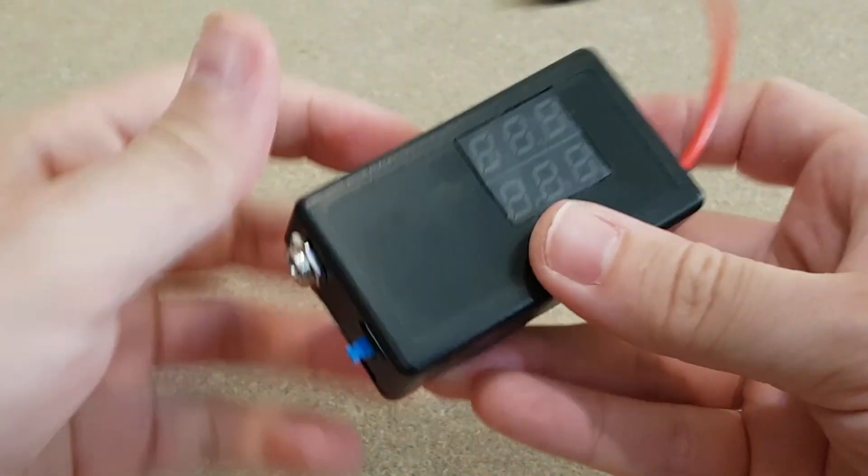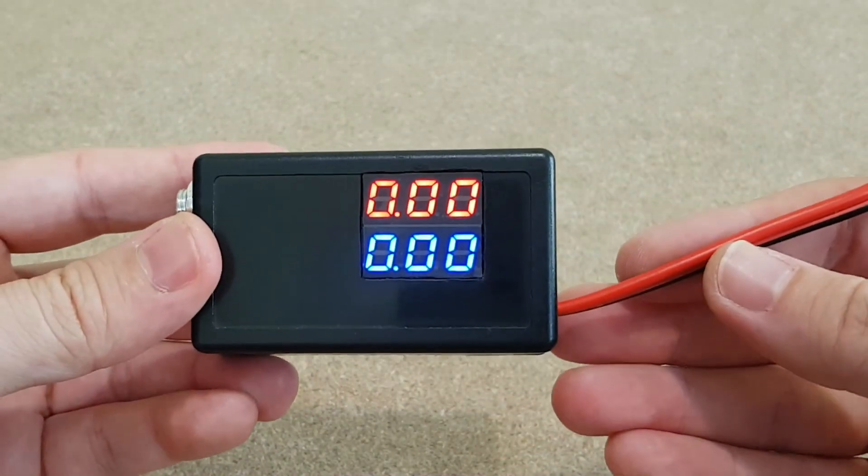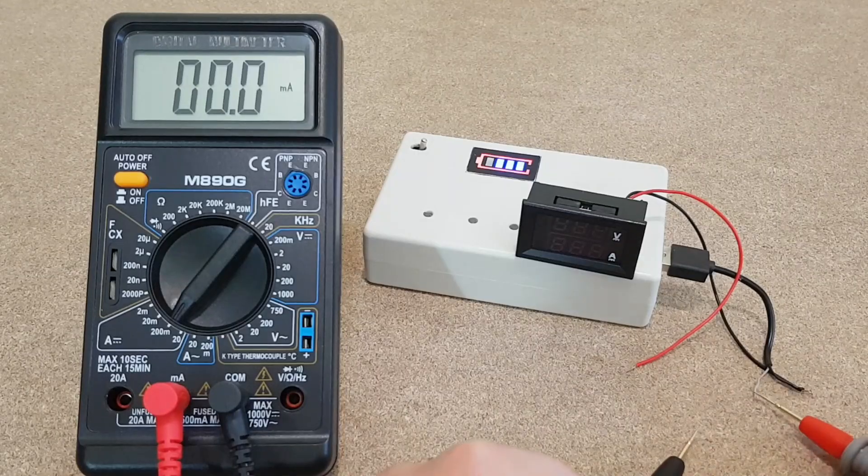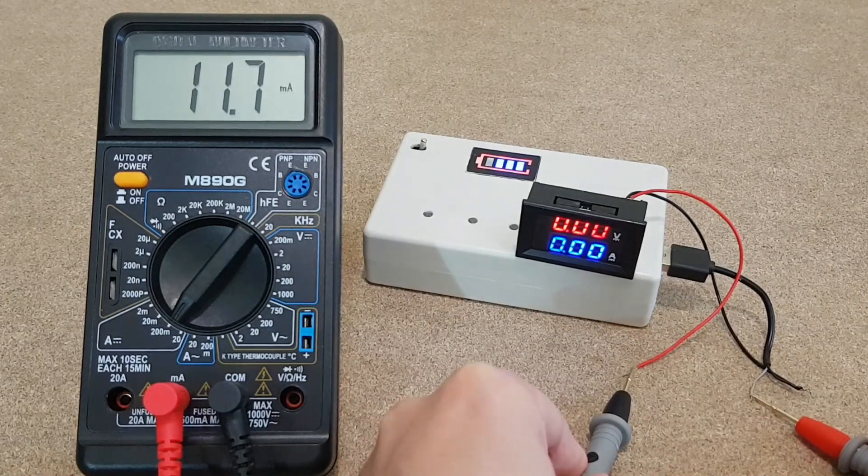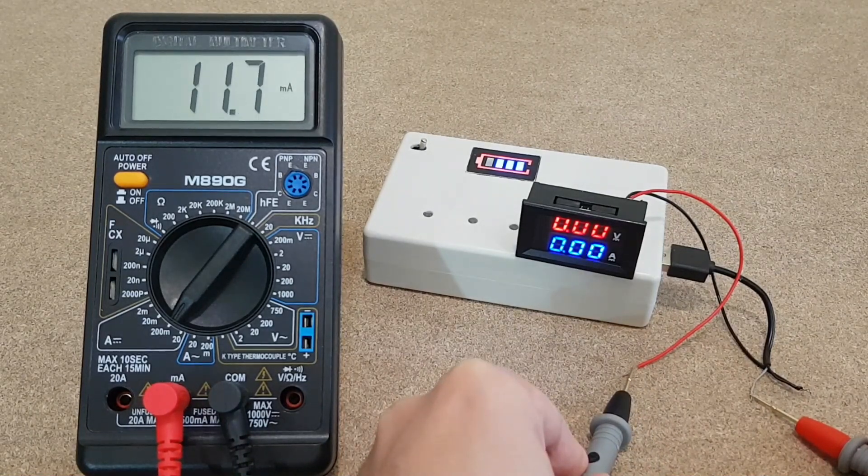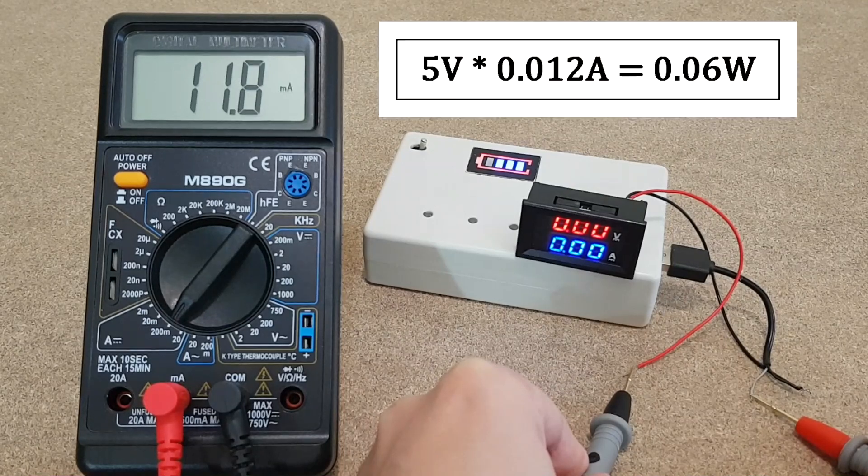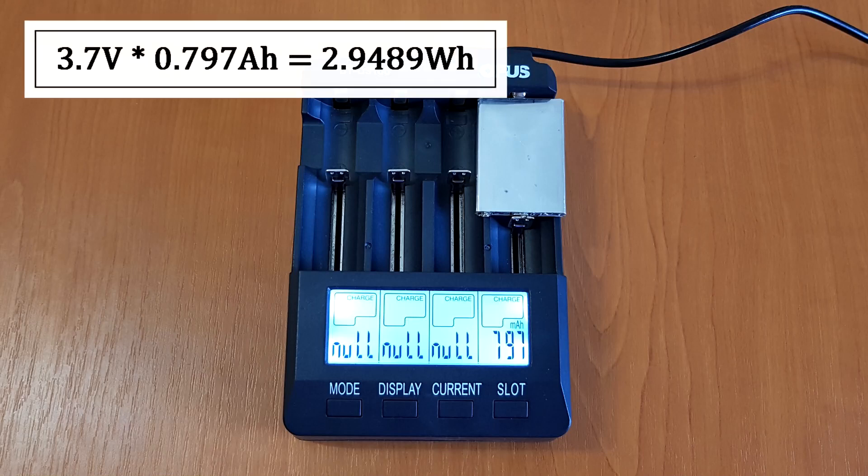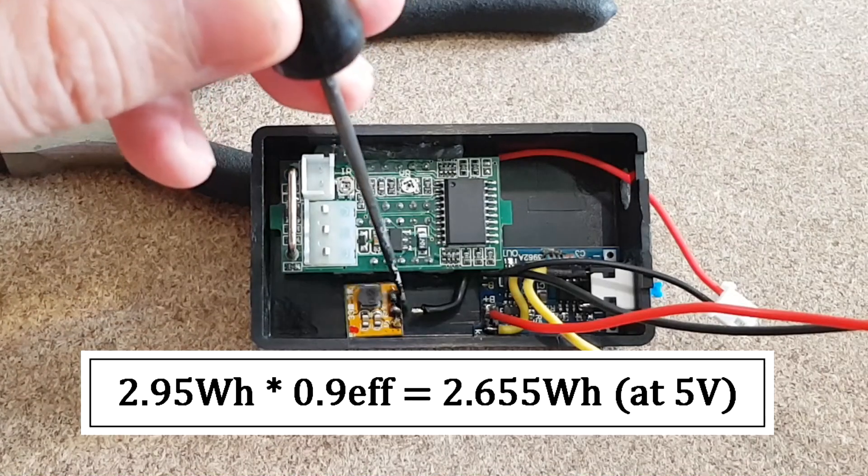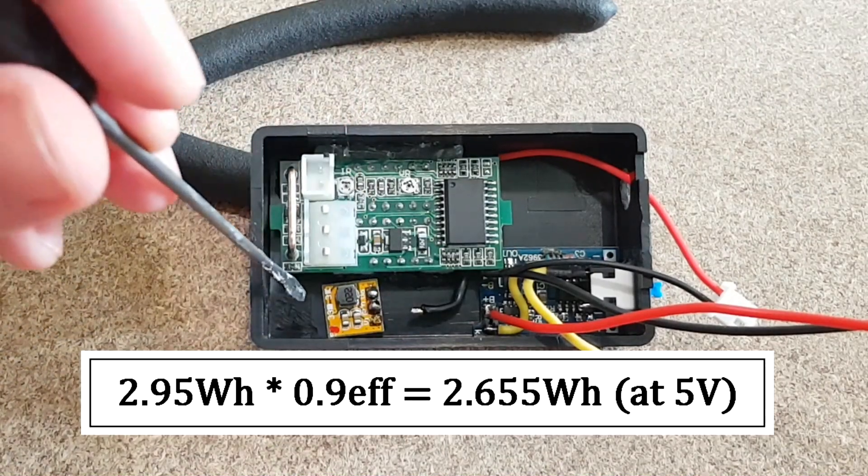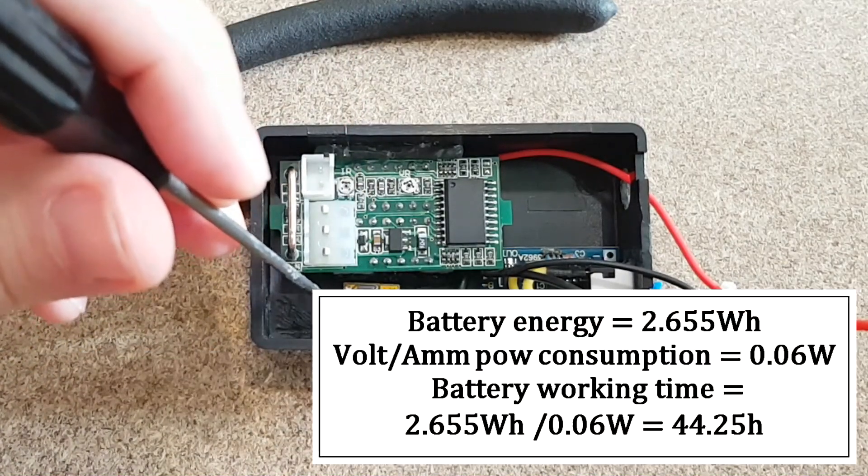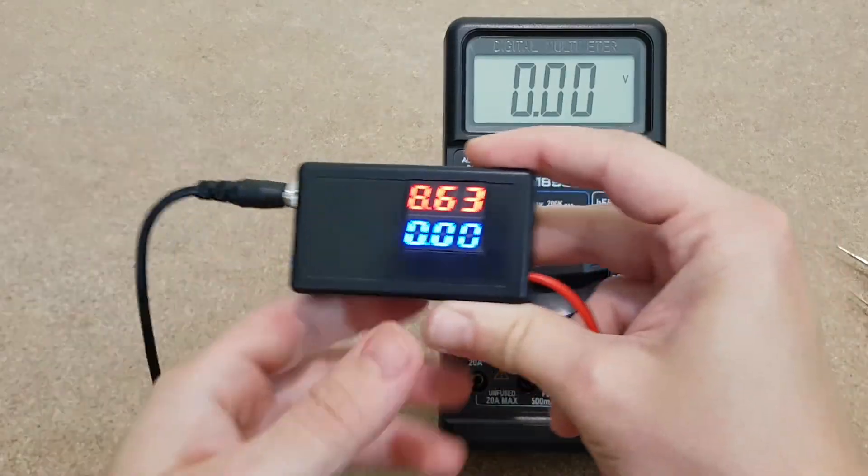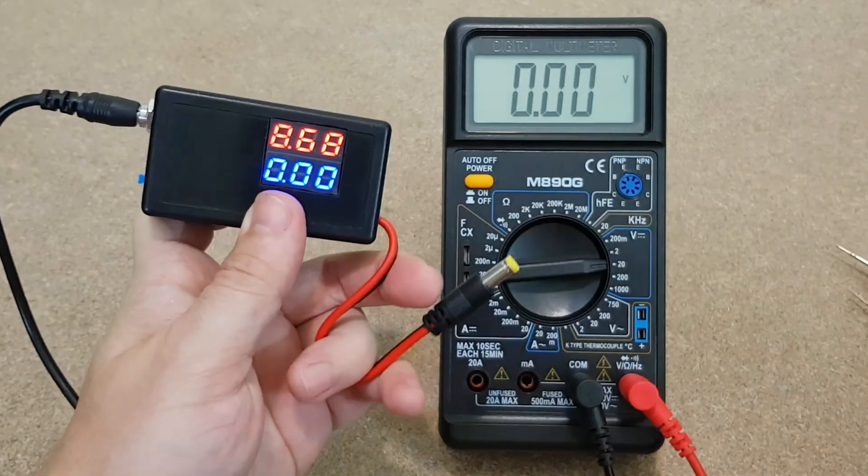But how long will the battery last? We can find out with some boring calculations. This type of voltmeter needs maximum 11.8 milliamps at 5 volts. Let's say 12 milliamps. That means a power consumption of 0.06 watts. The lithium cell has an energy of 2.95 watt hours. Let's say that the step-up converter works with an efficiency of around 90%. This will give my voltmeter slash ammeter 44 hours of battery time.